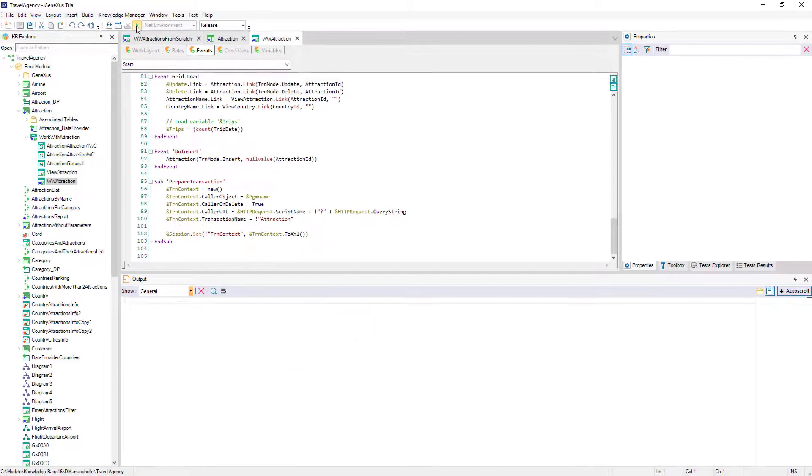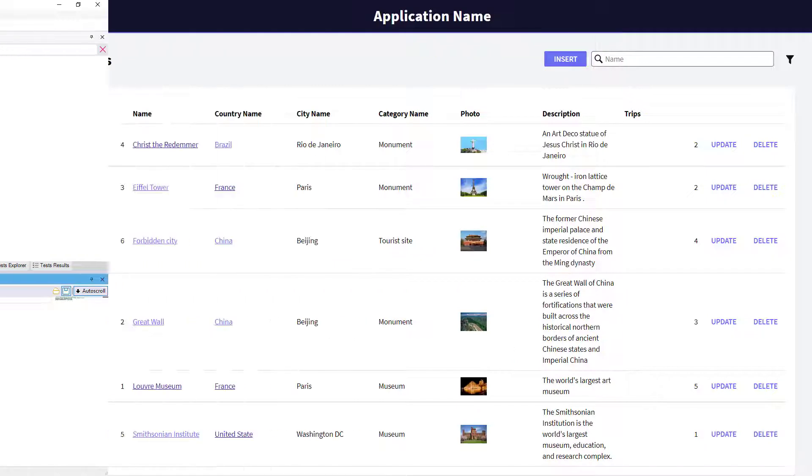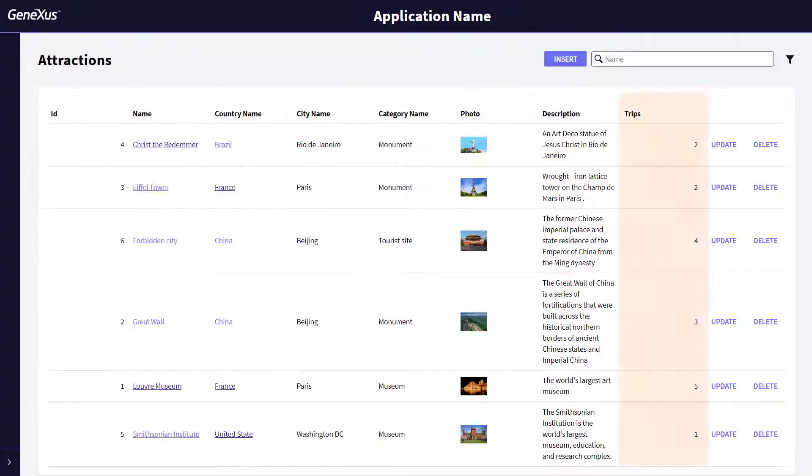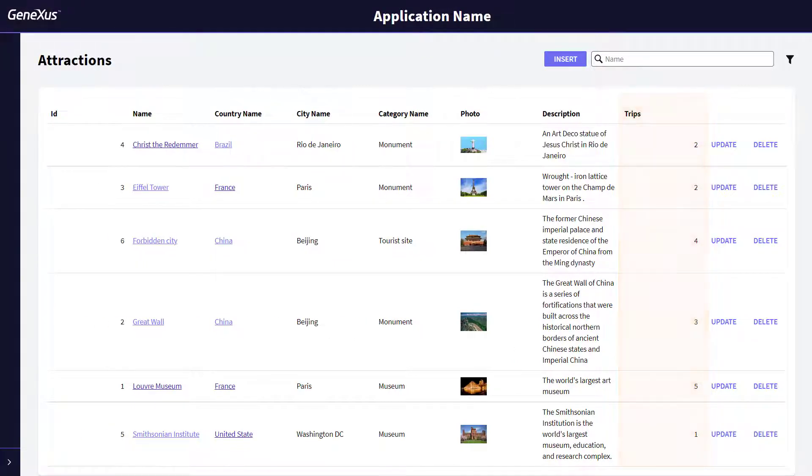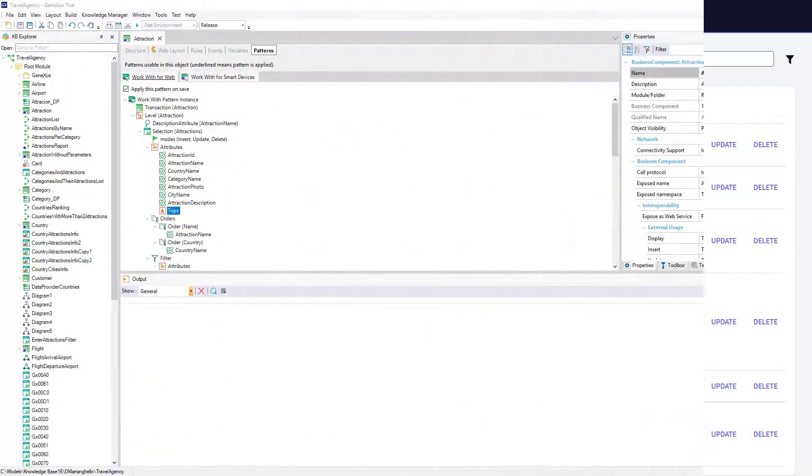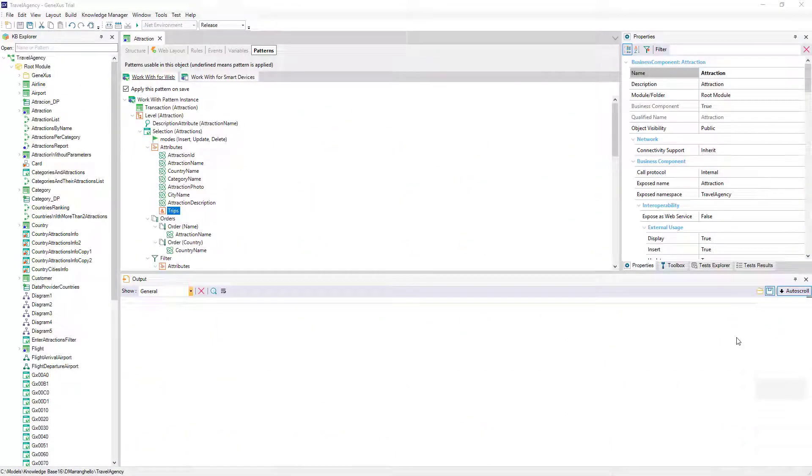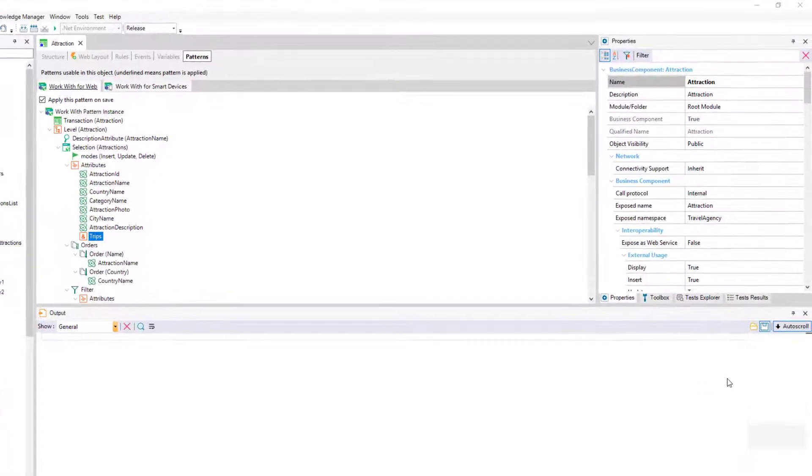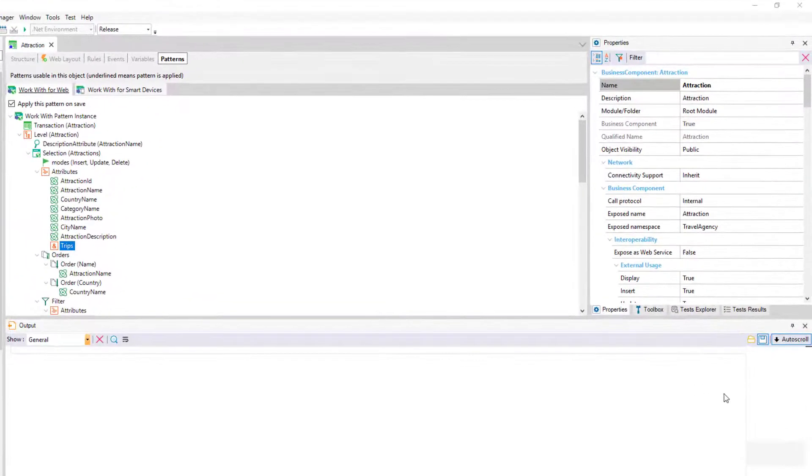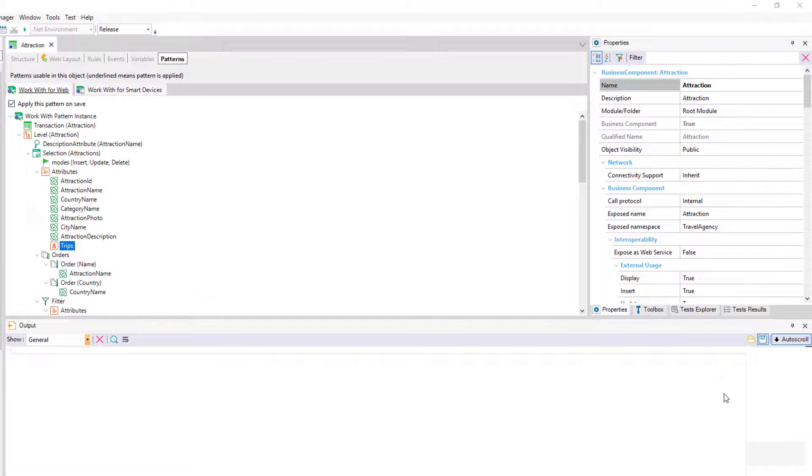Let's see how it works. Now we want to add a TextLink button outside of the grid, which allows us to invoke the AttractionsReport procedure that we had created to print all the attractions as a PDF.